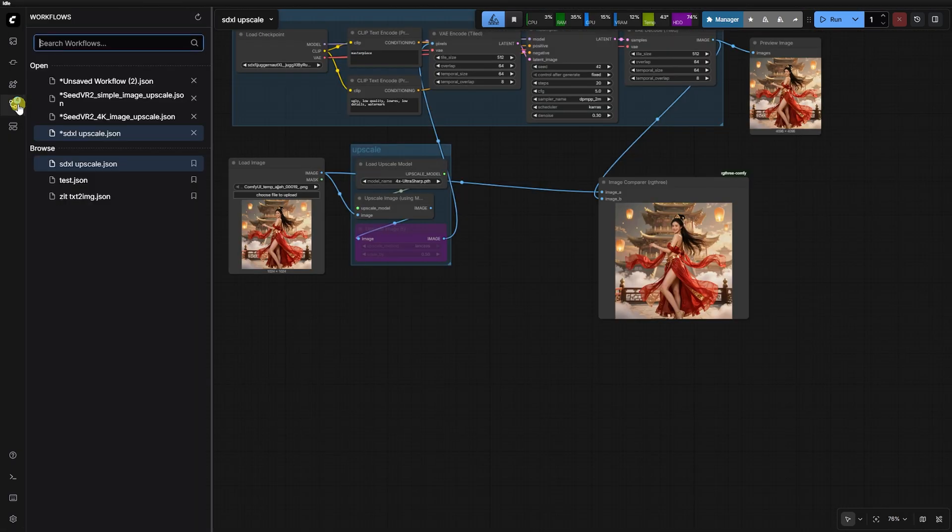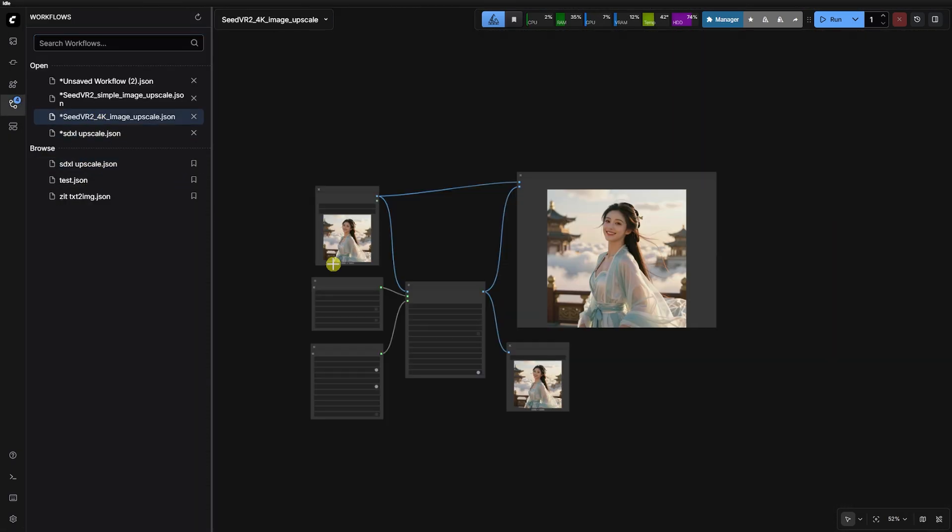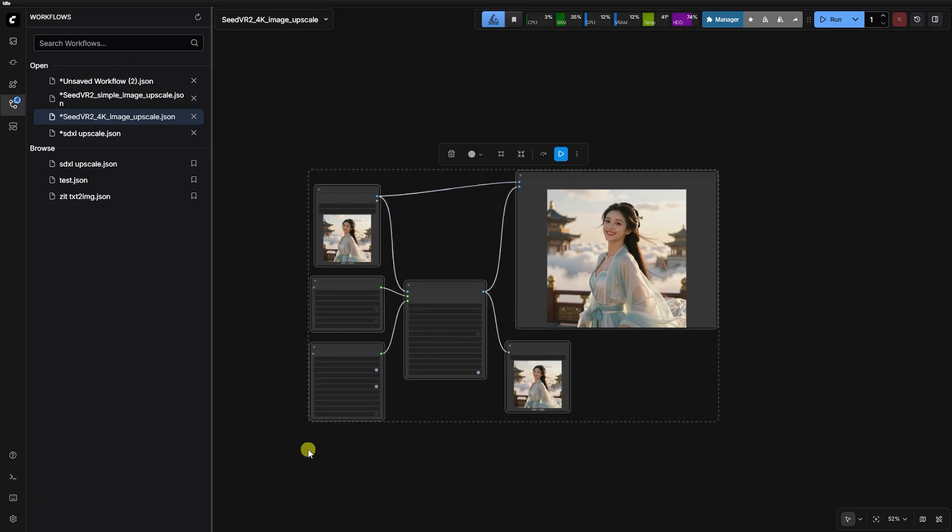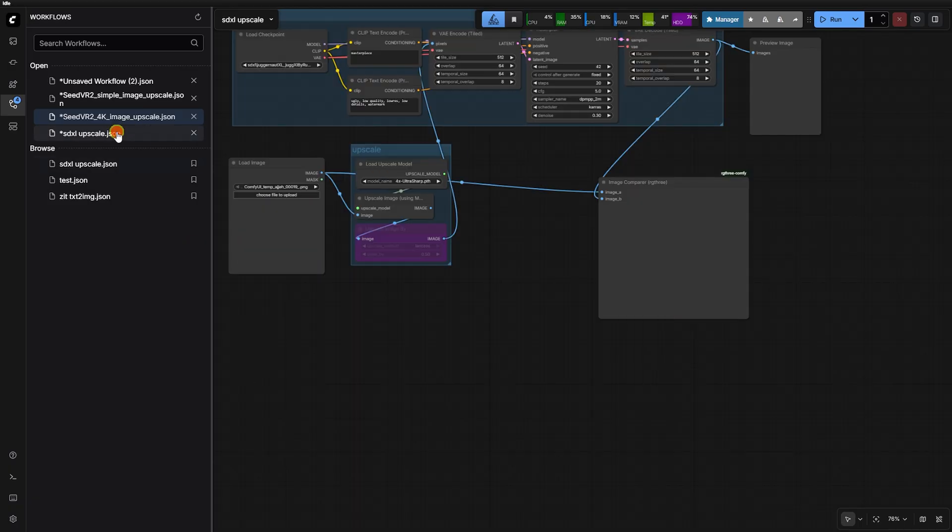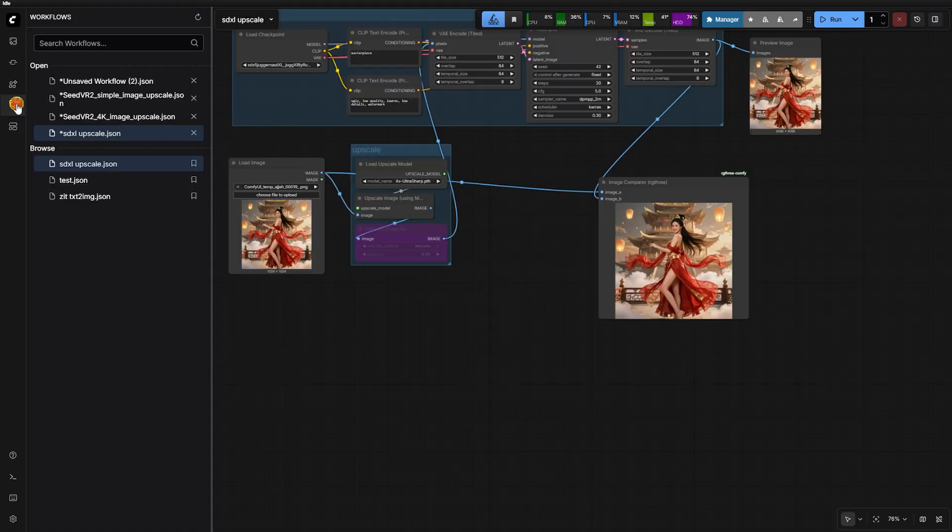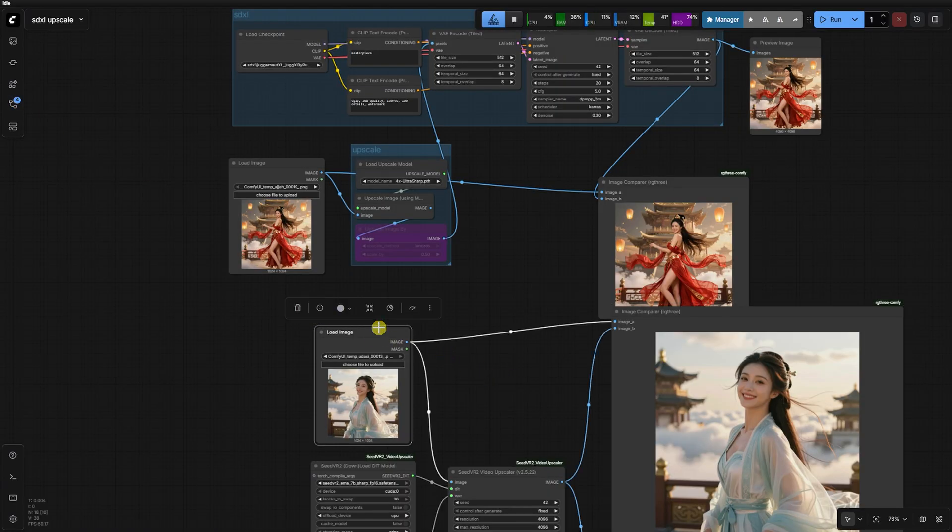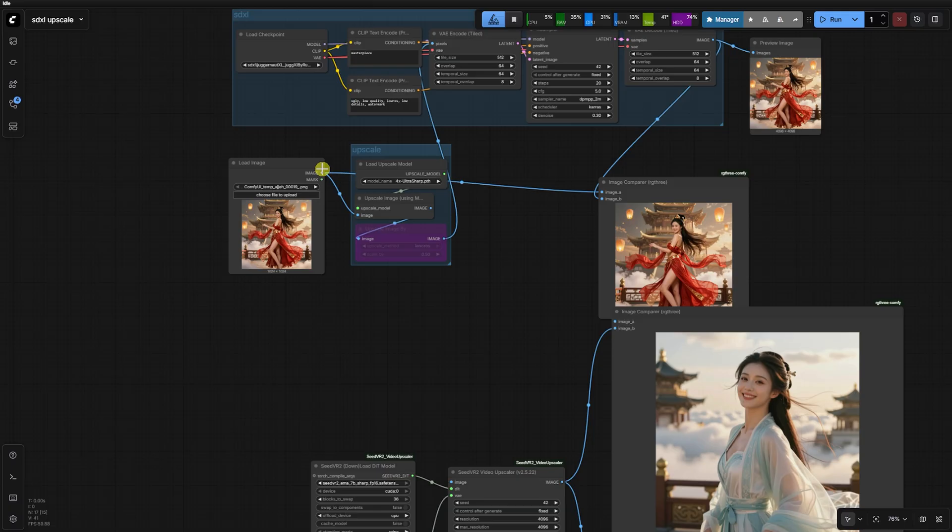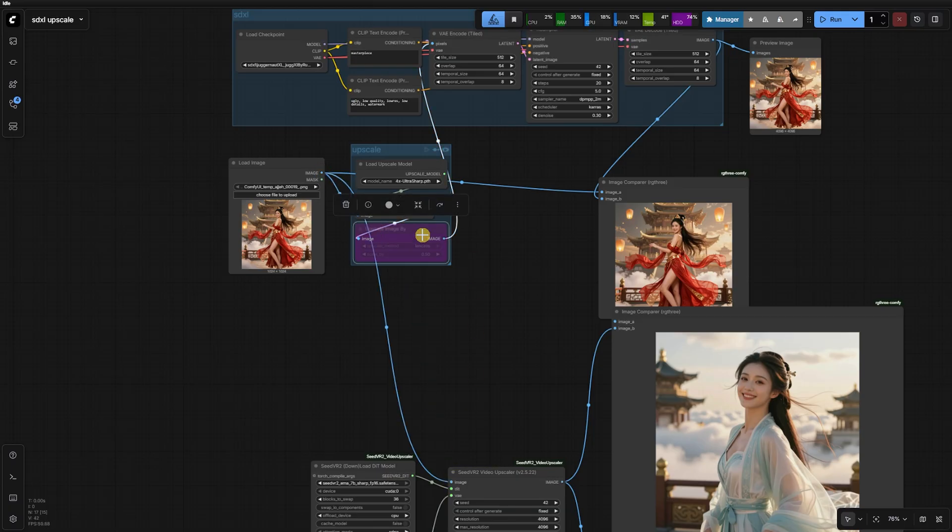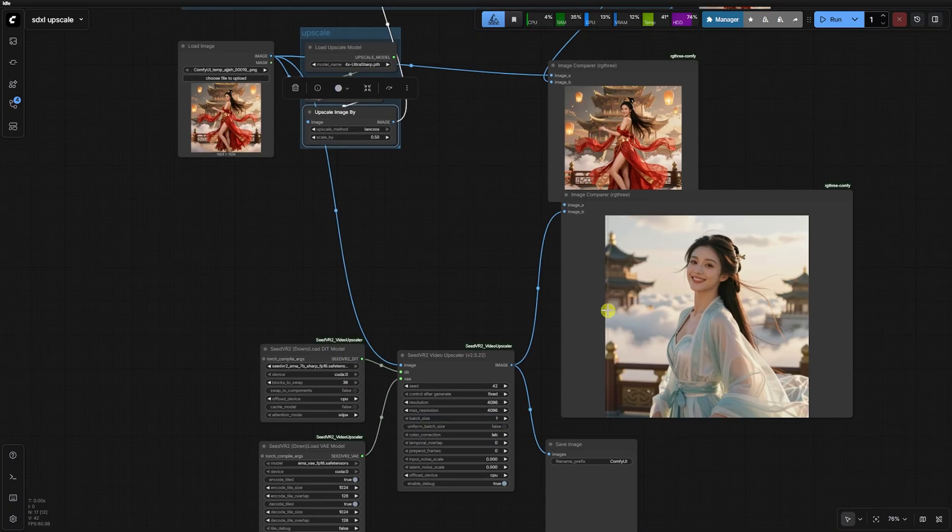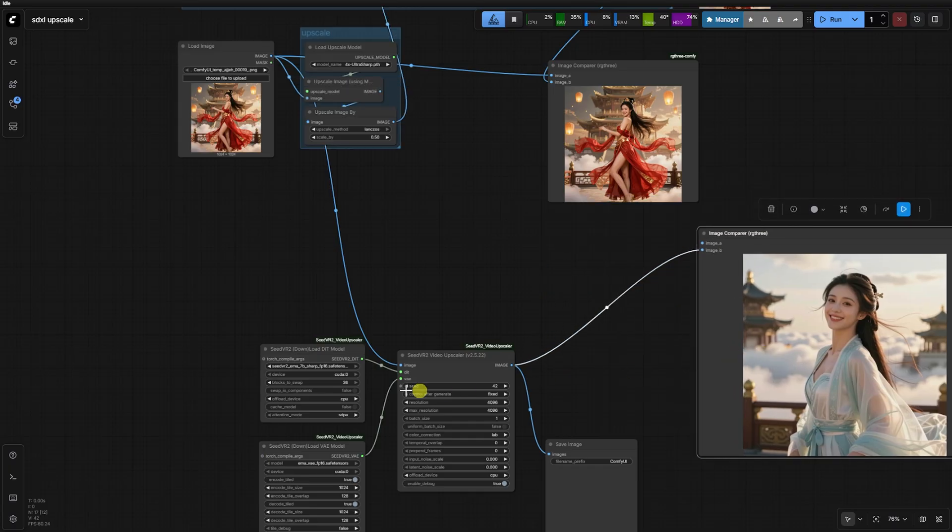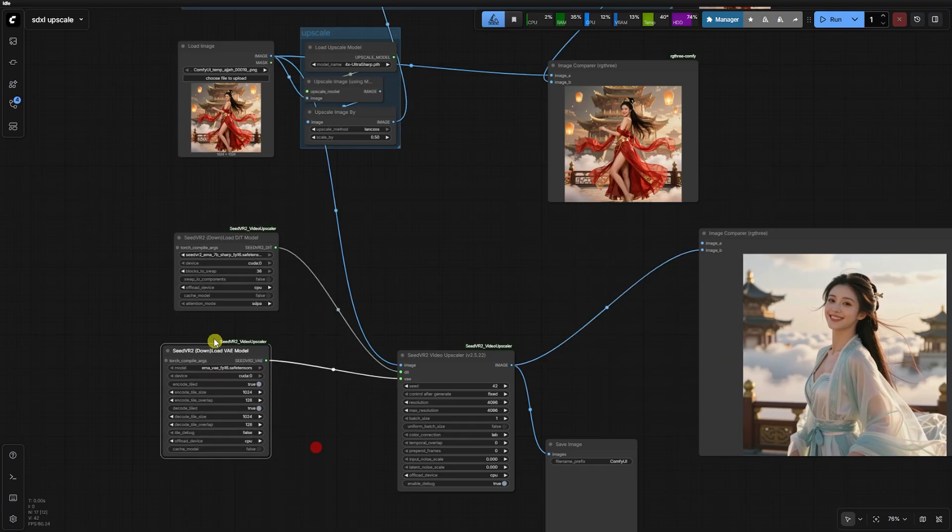To compare these methods fairly, I first pushed the SDXL tiled upscale all the way to 4K using the tiled VAE. Even with a conservative denoise of 0.3, the results weren't there. The mouth and eyes ended up looking quite weird. It becomes clear that SDXL struggles to maintain structural integrity at those extreme 4K scales.